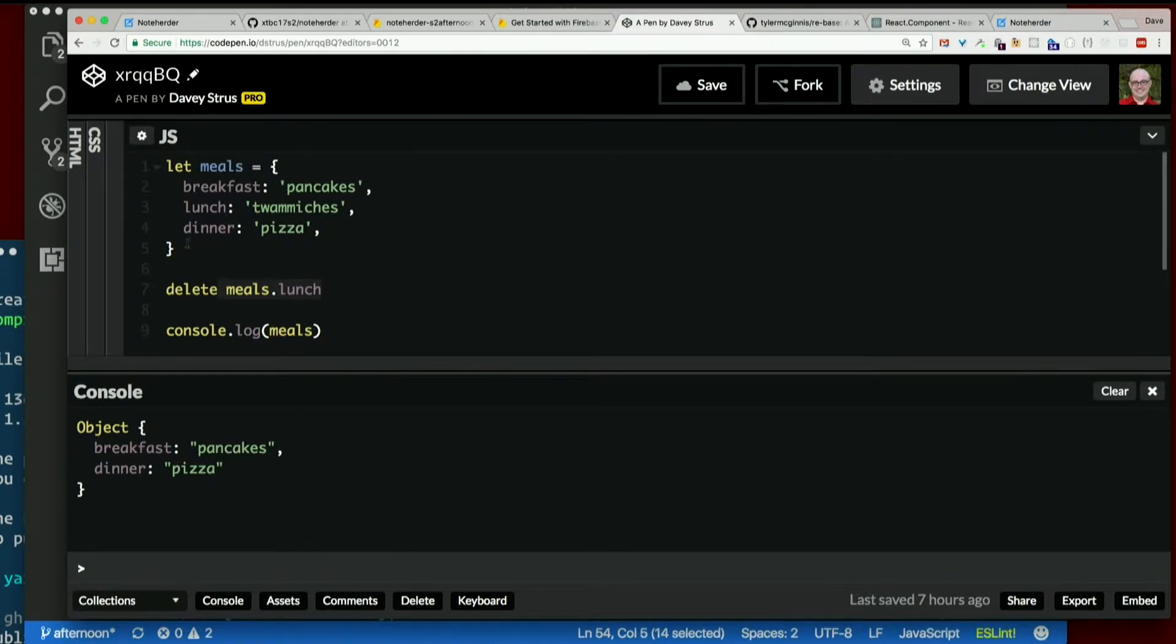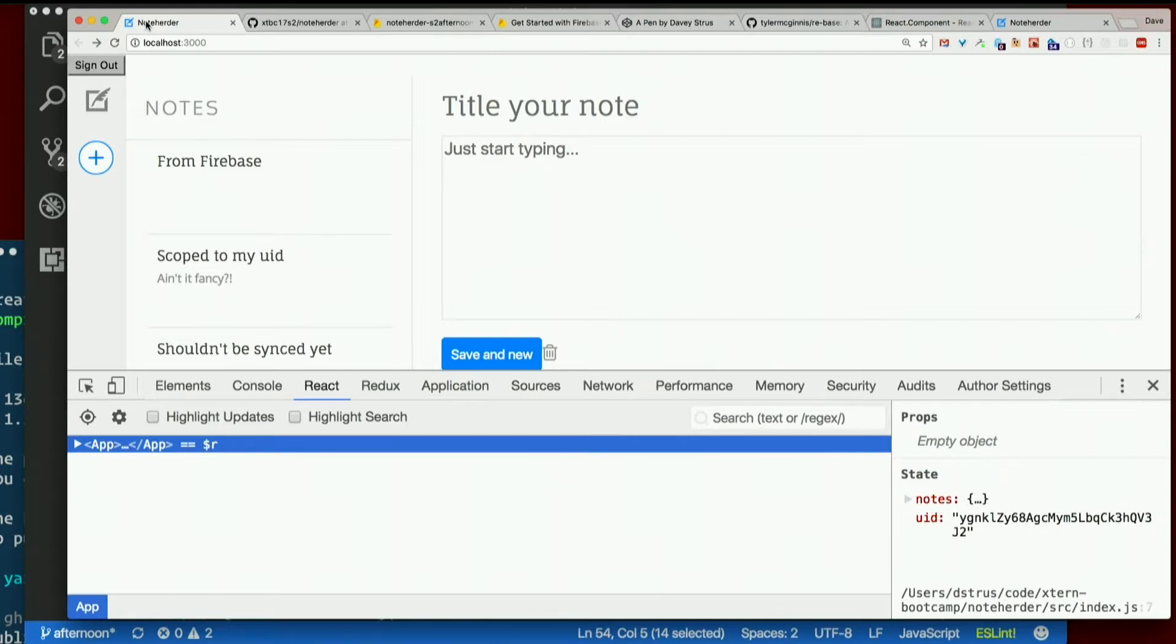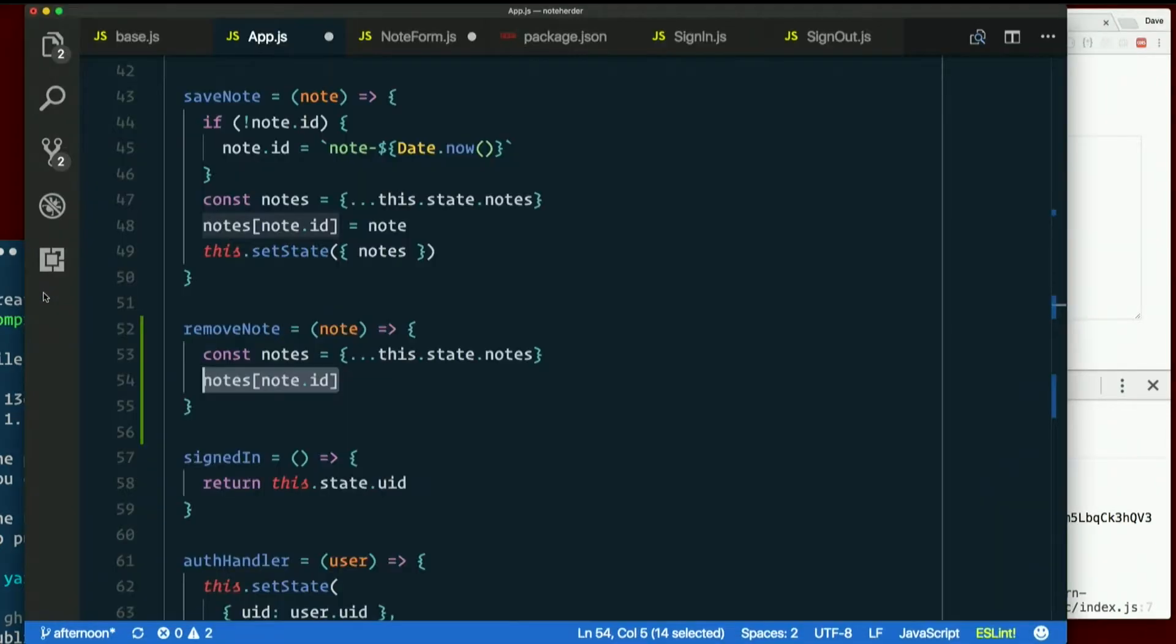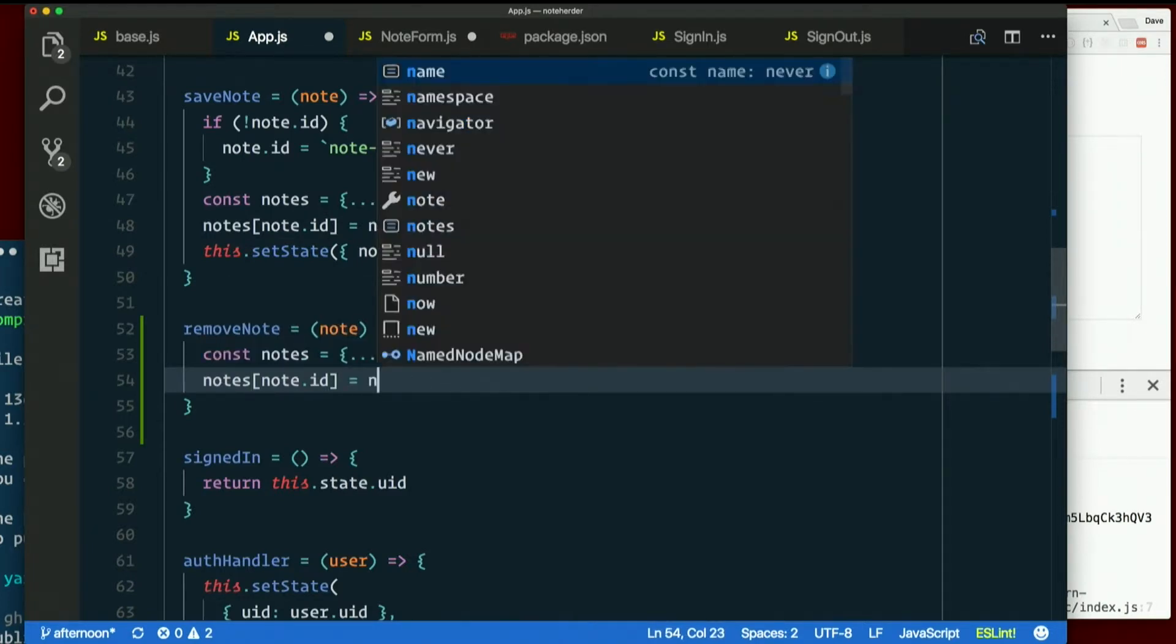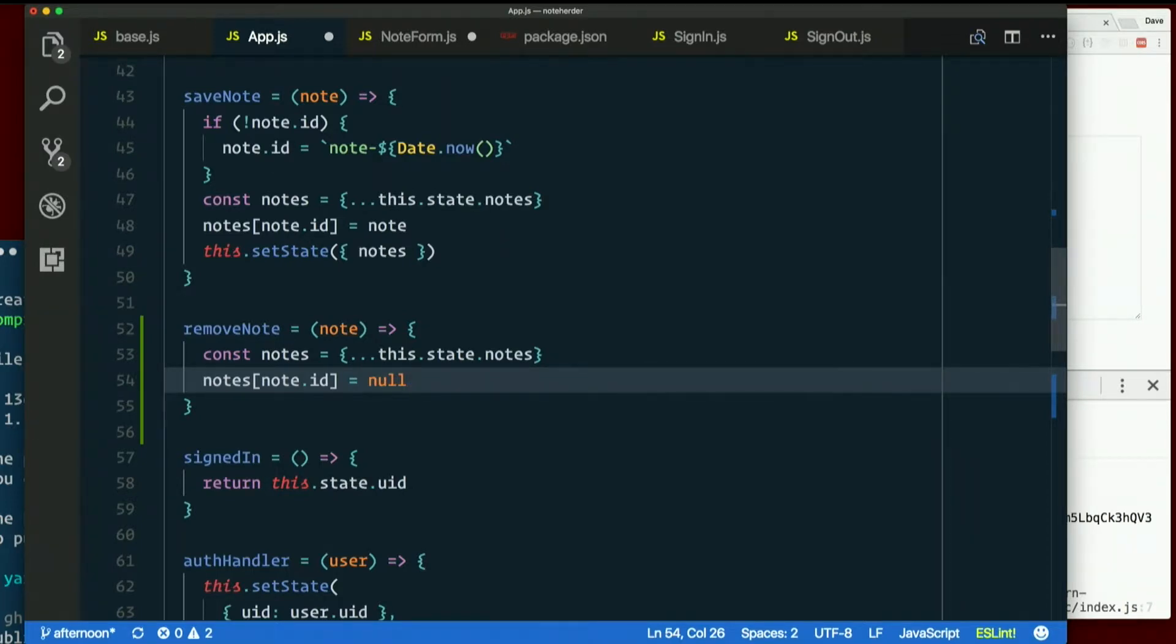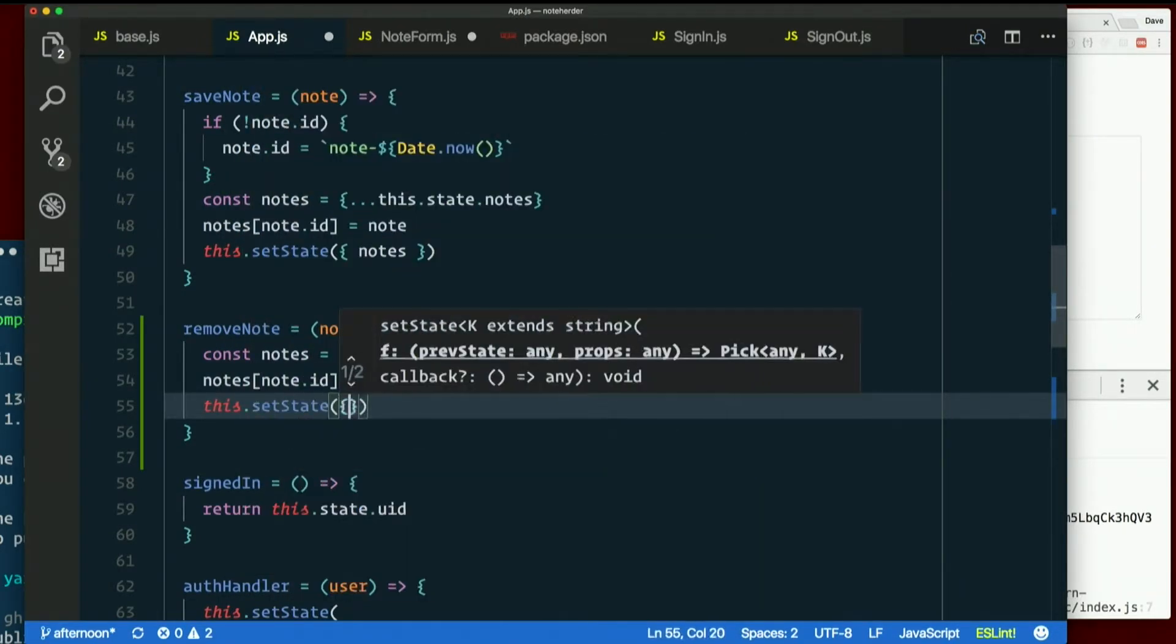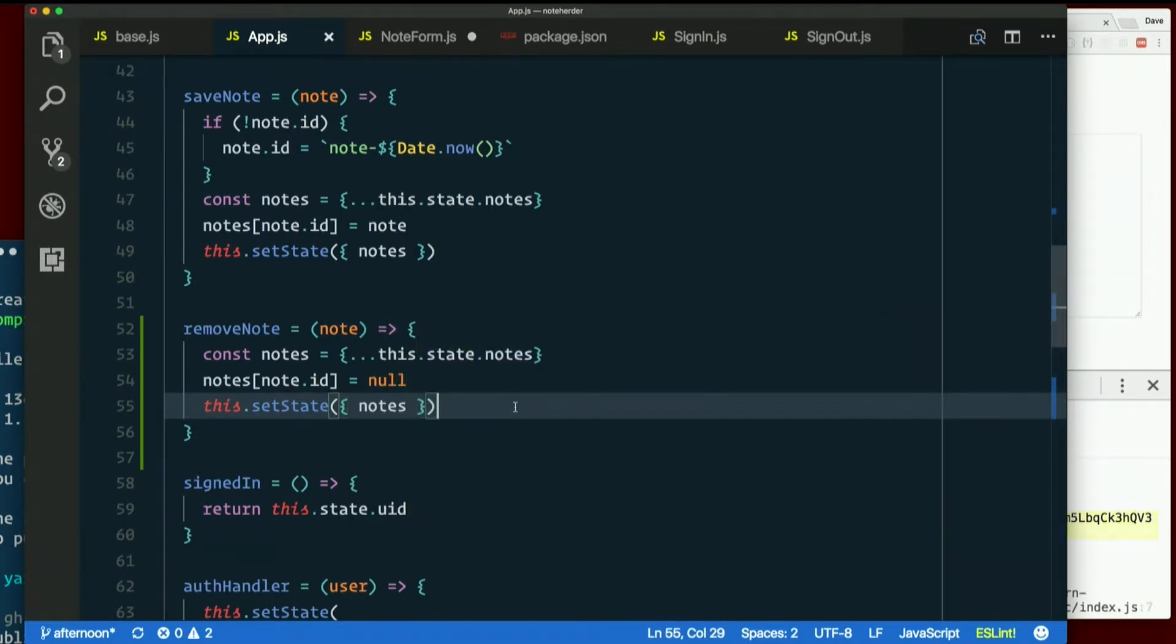But guess what? That no longer works once we have Firebase in the mix. Because when you delete that key from the object in state, it's going to say, oh, well that note isn't there. I know, I should probably sync this note and push it back down. So what we have to do is set notes square bracket note.id explicitly to null. That way it's still in there. So it will see, oh, this has changed. I should push that up. So if we set it to null, which totally does not work before Firebase, by the way, that will not do the right thing. So you couldn't have done this this way all along. If I do that and then remember to set state, then we're hopeful that it does the right thing.